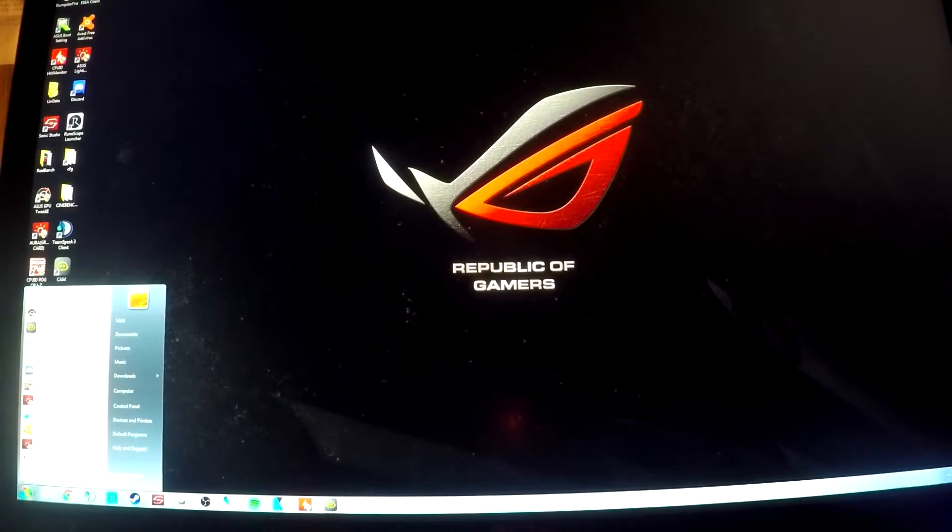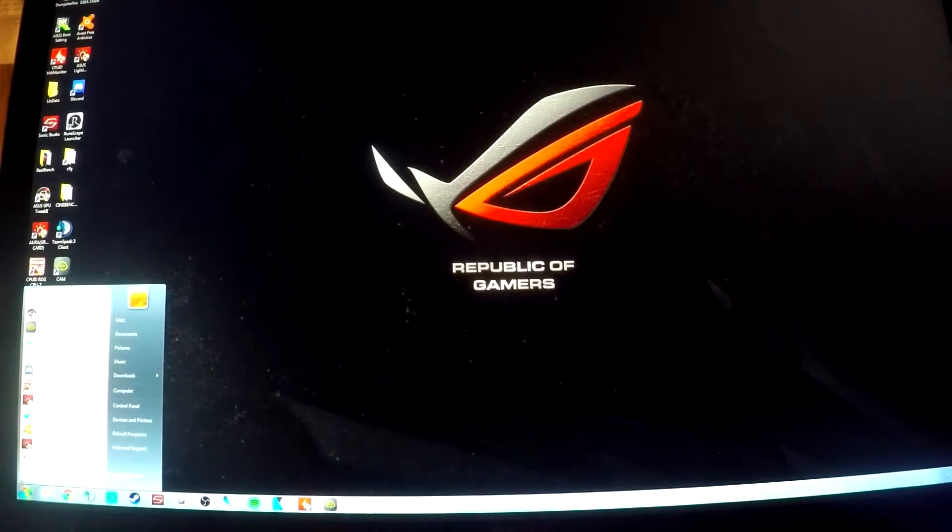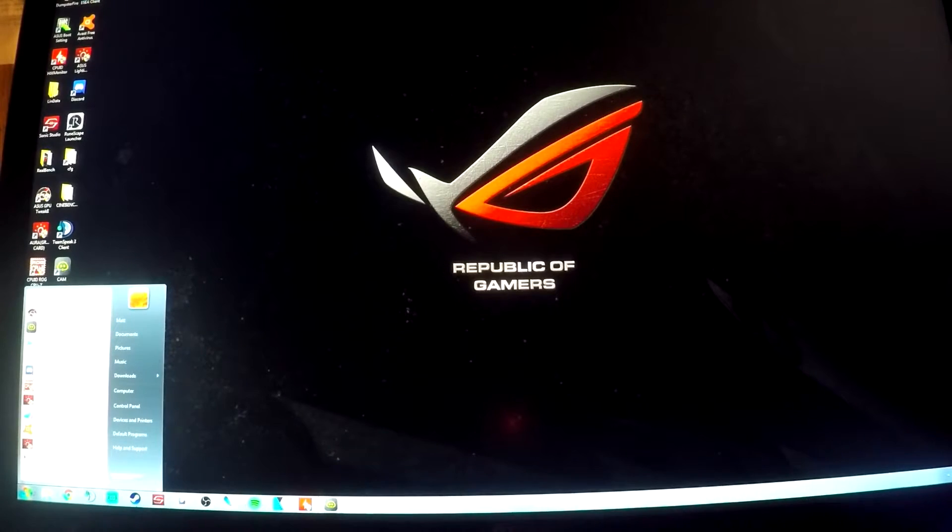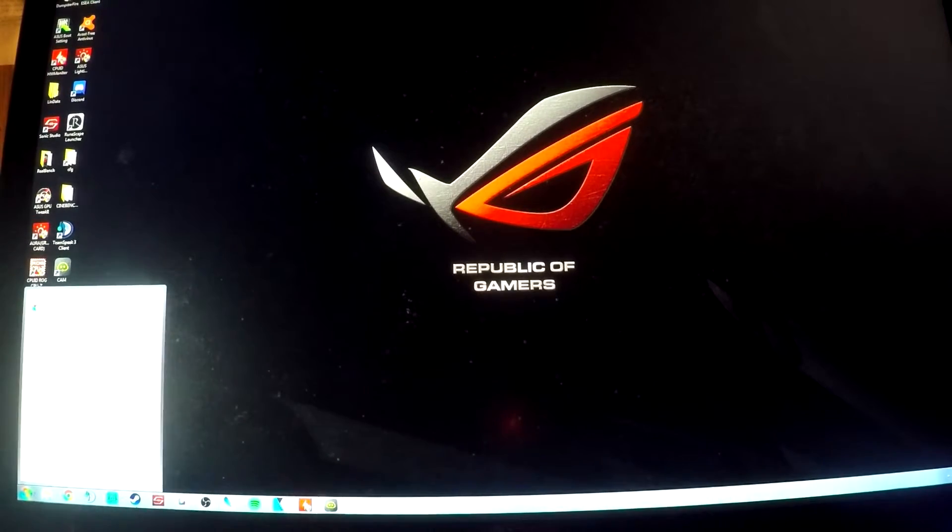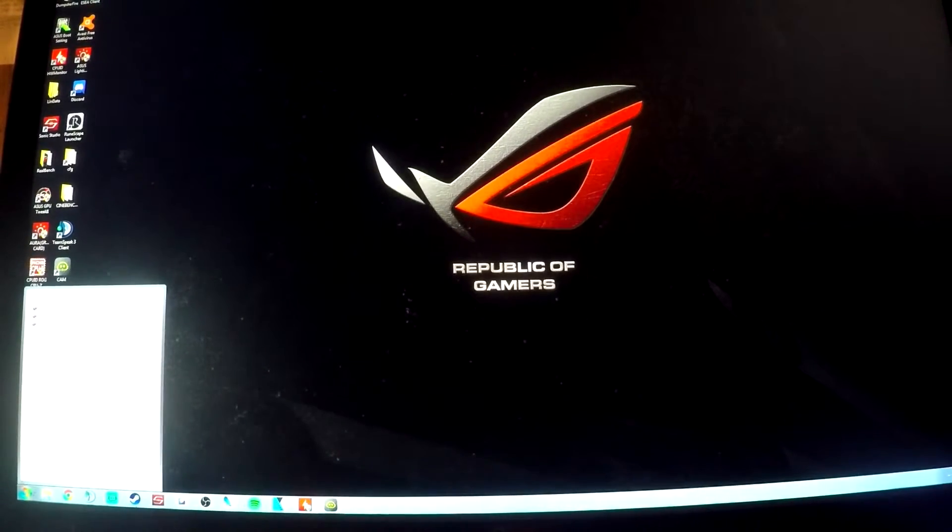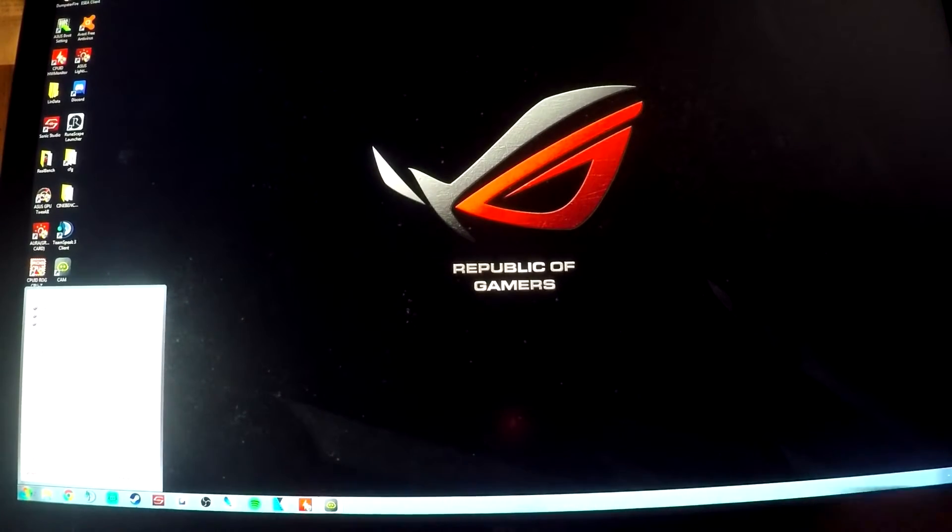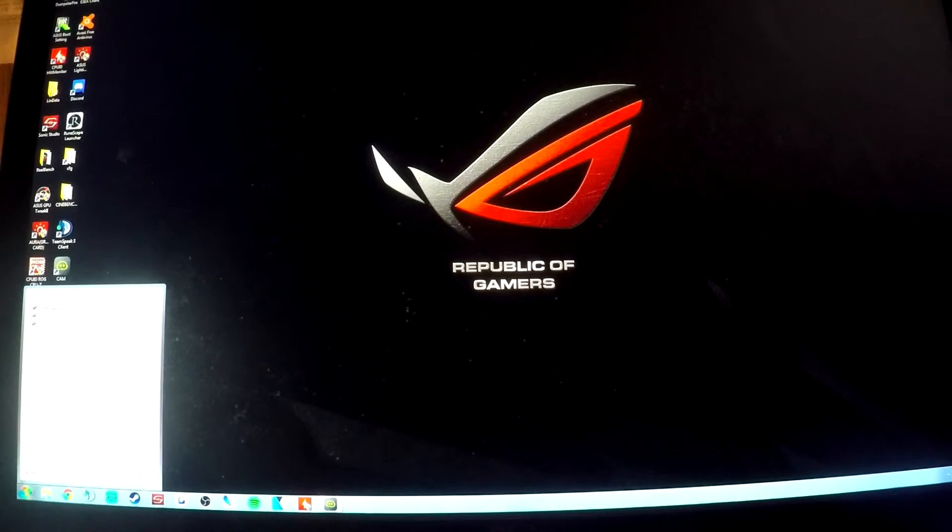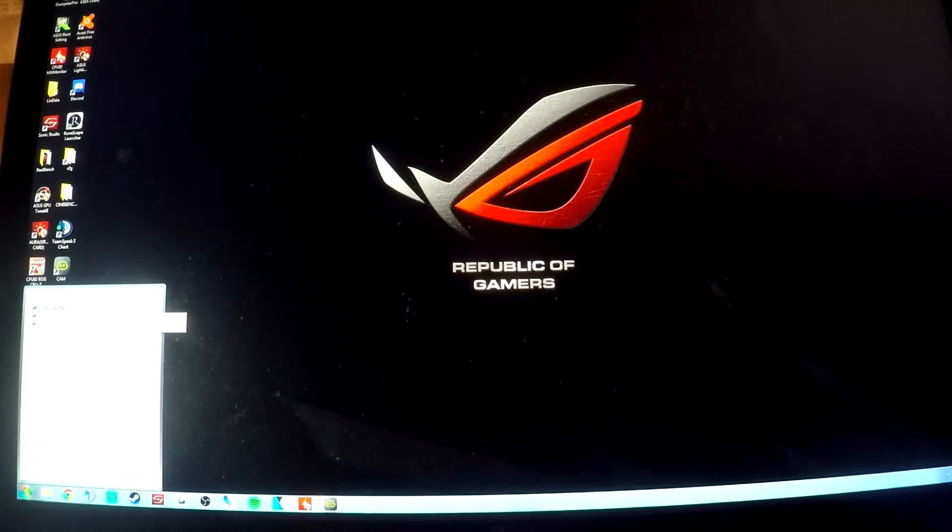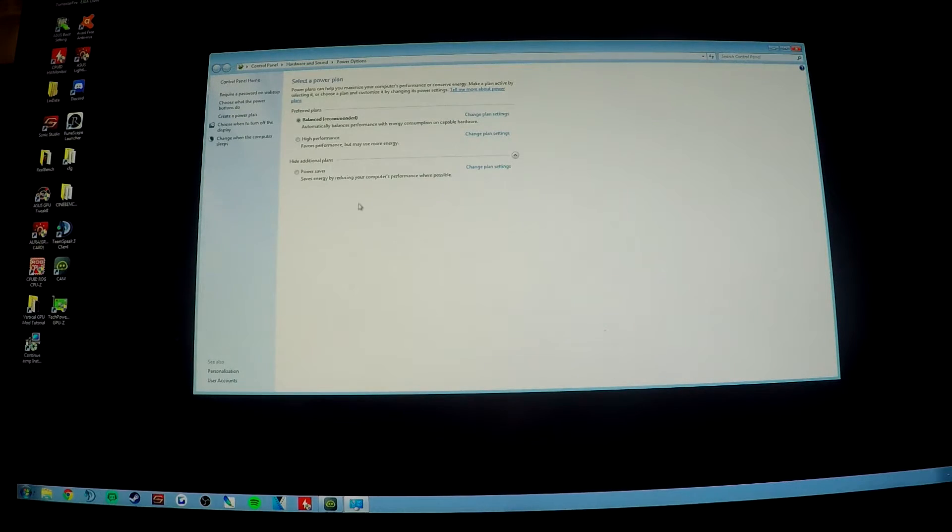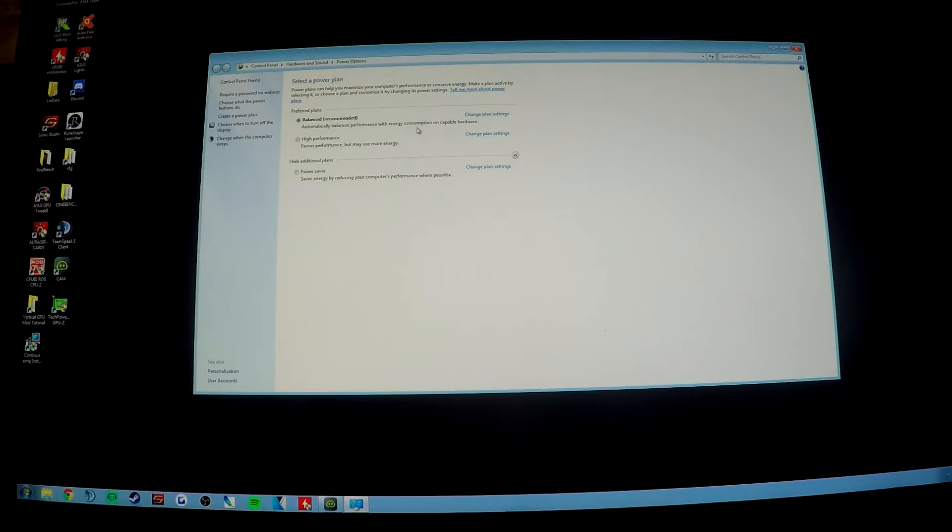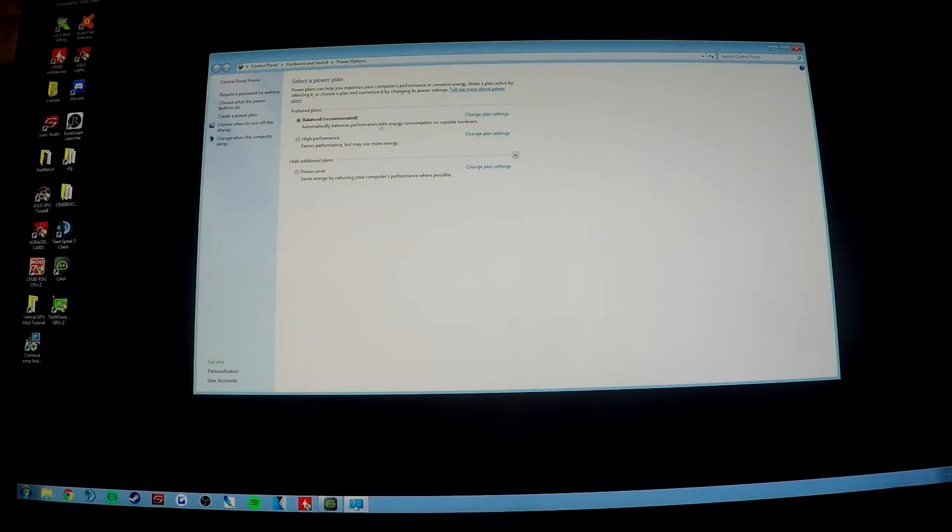First off, we're just going to go down to the start menu and in the search box type in power options. This is Windows 7. I believe if you type in power options in Windows 10 it'll give you the same stuff. I'm sure a lot of you have already played with this, but I just recommend using balanced.